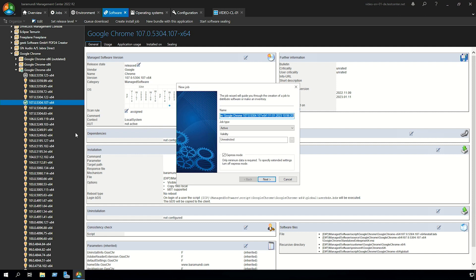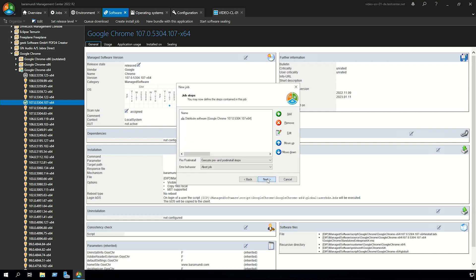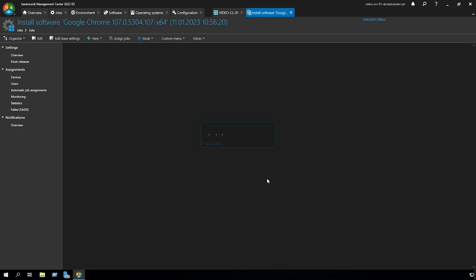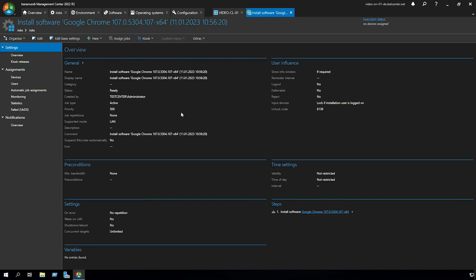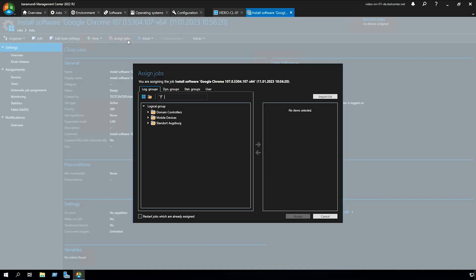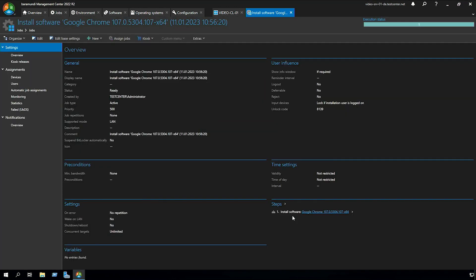To create the install job for Google Chrome we click on next, next and finish. Now we created the install job and assign the job to our client where we want to install Google Chrome.